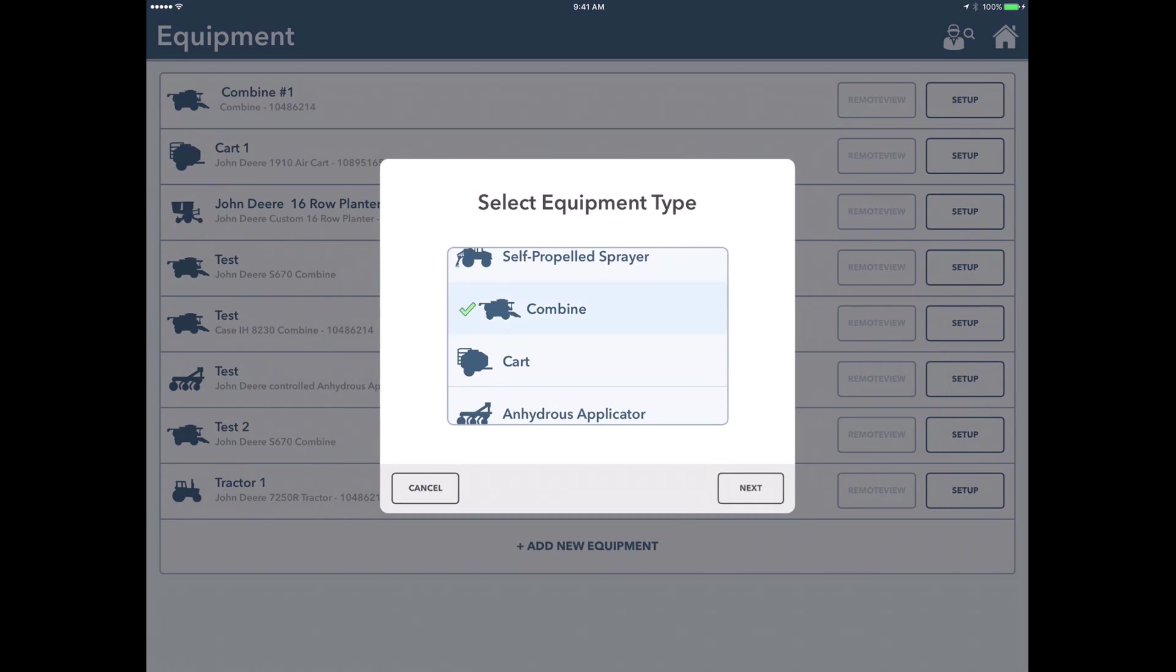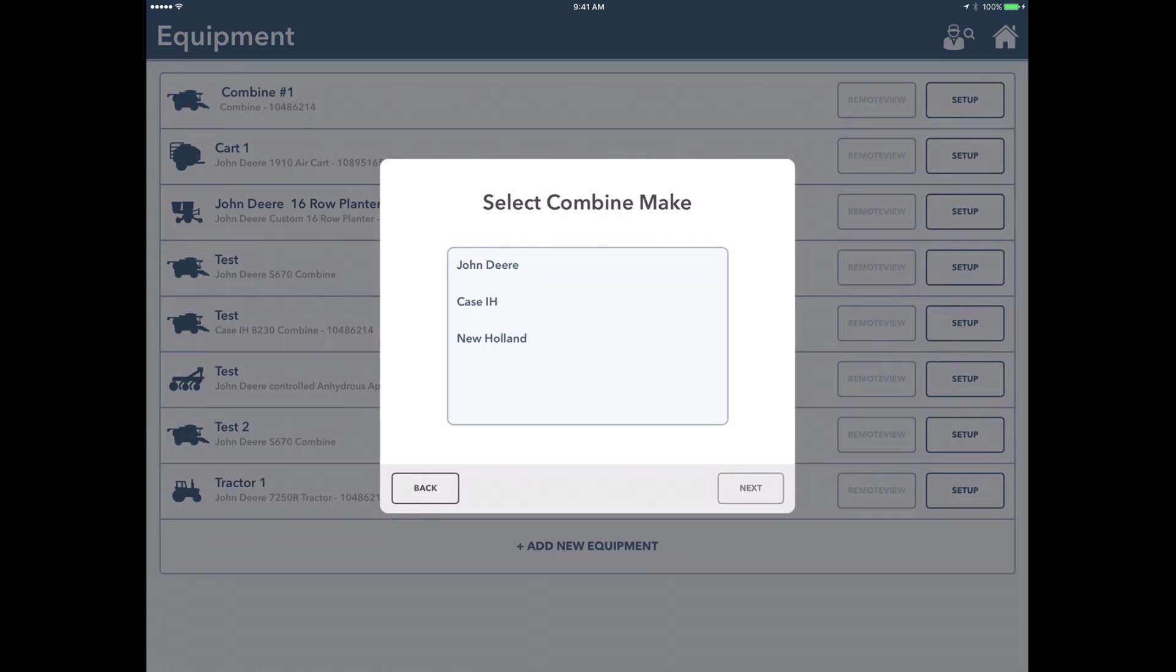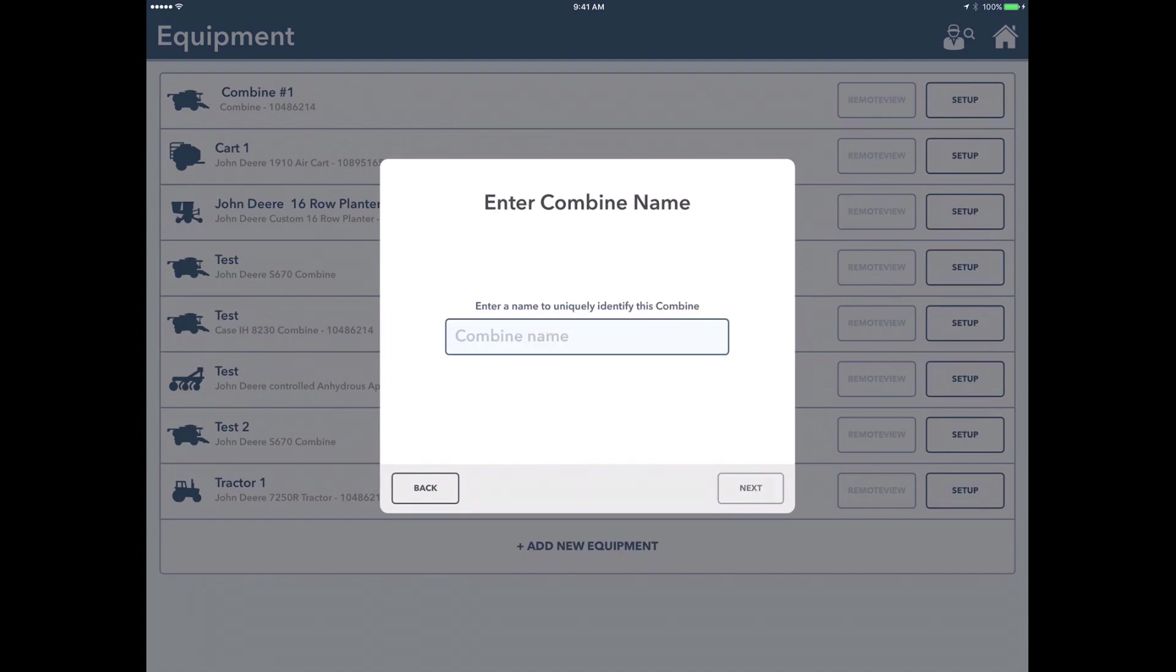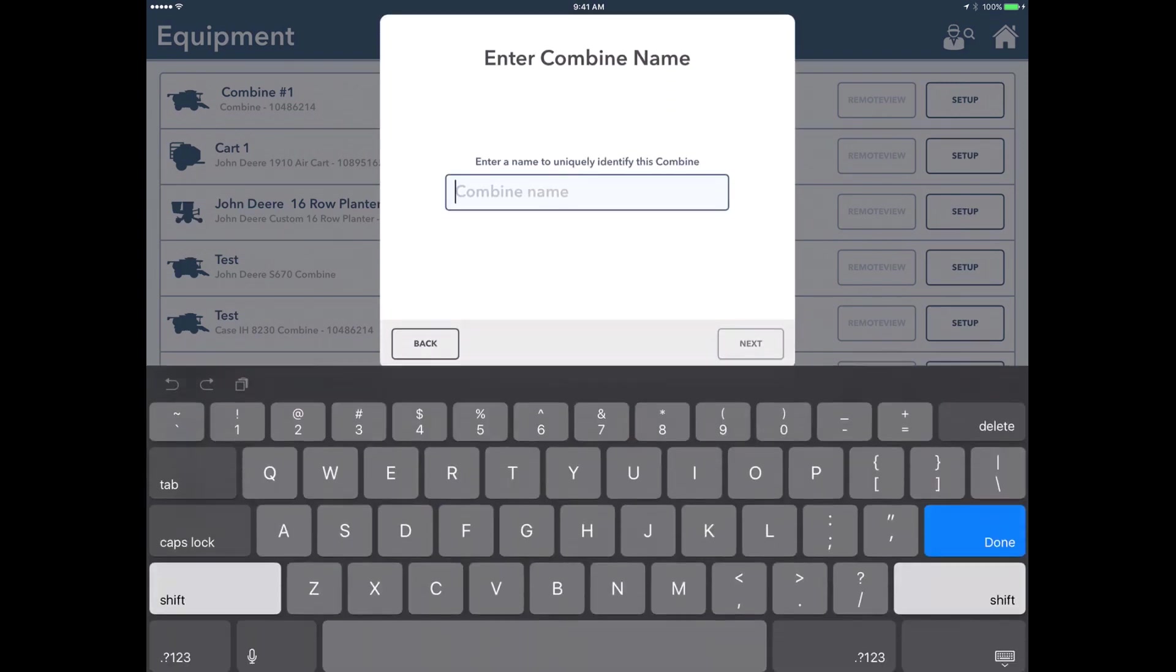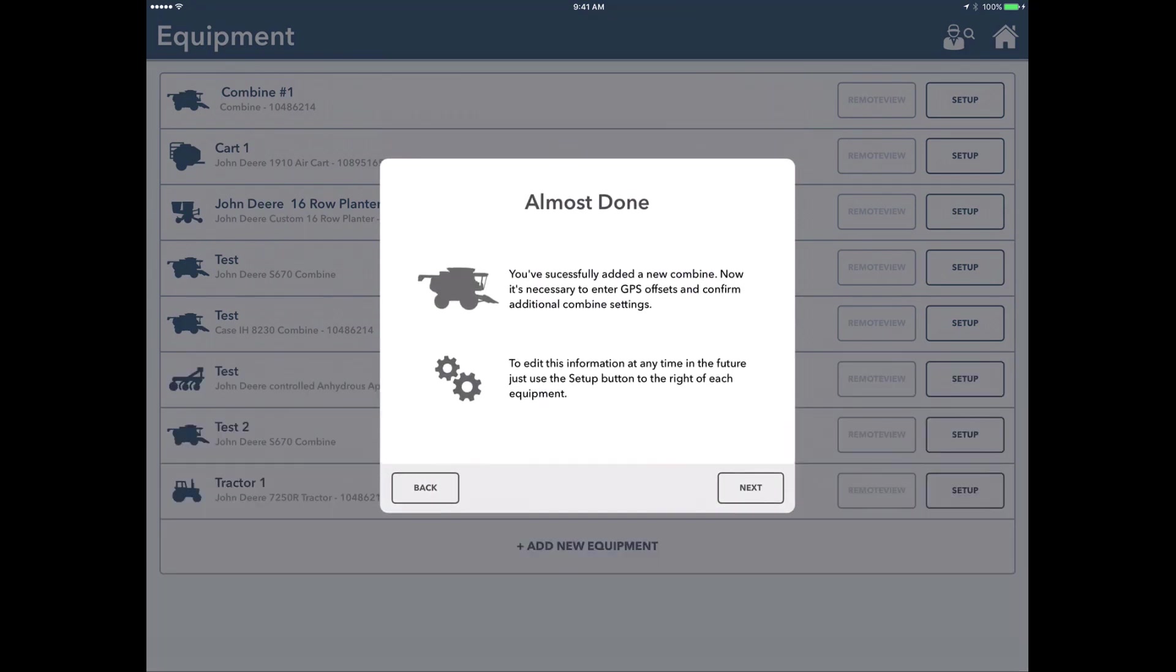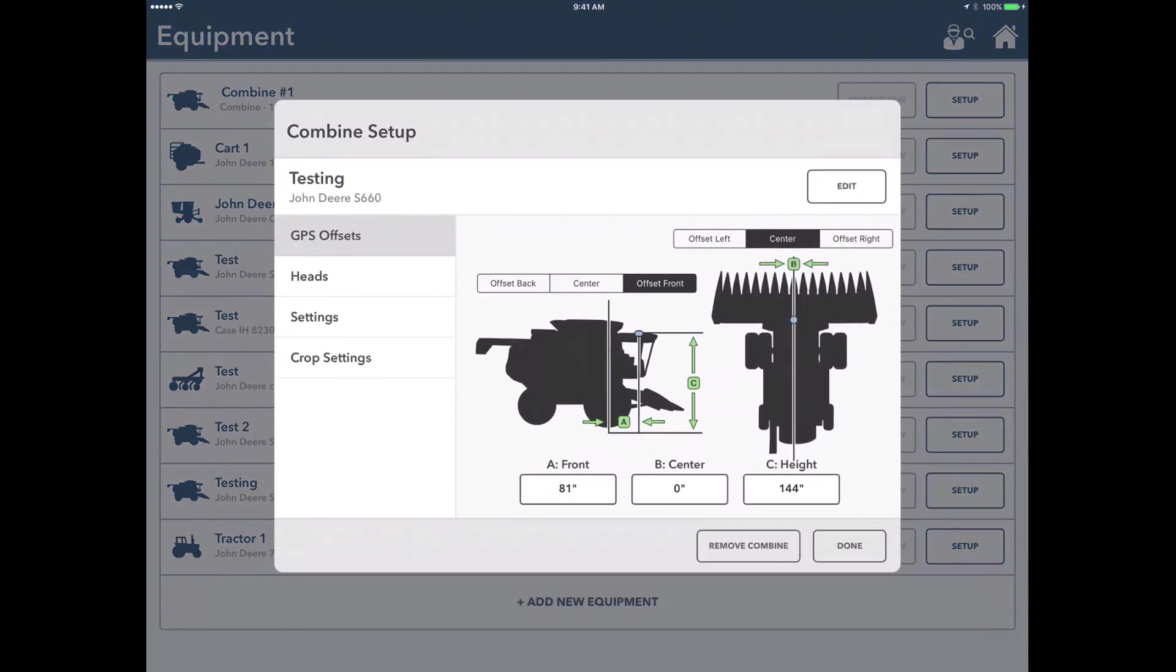We're going to select a combine. We'll choose our combine make, so for today we'll just do a John Deere. We'll do an S-series combine and an S-660. We'll call it testing and we'll click next to do the setups here.